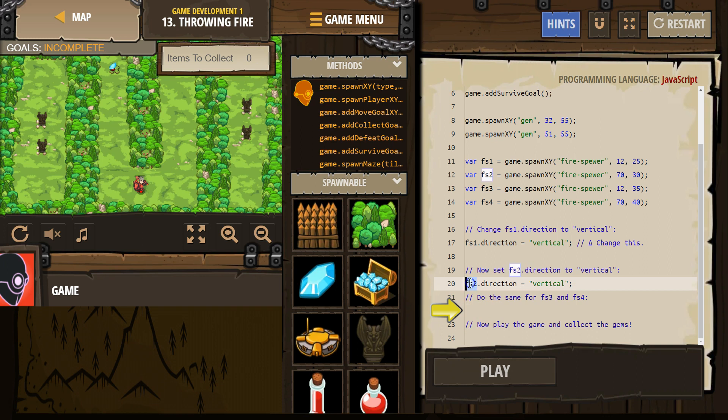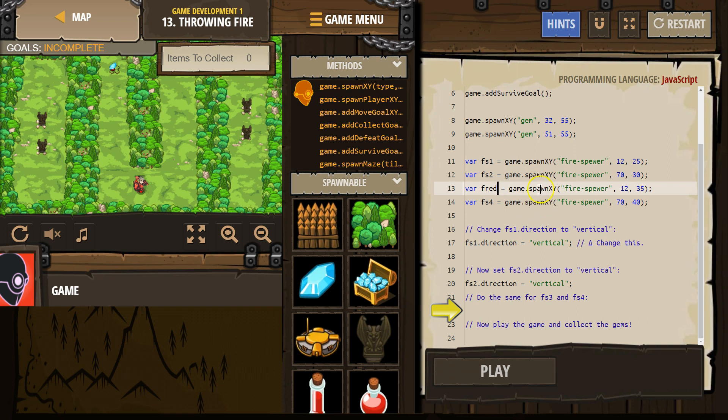And notice that it's a different name because we named these things different things. And just to prove my point, I'm naming this one Fred because it doesn't matter what I name it. You're just creating a variable. So now I'm going to change the direction of the fire-spira variable, Fred, to vertical.